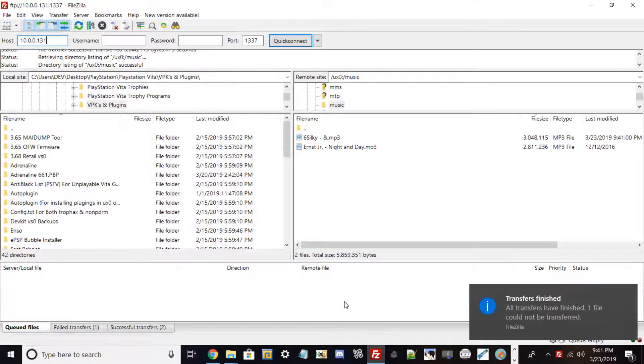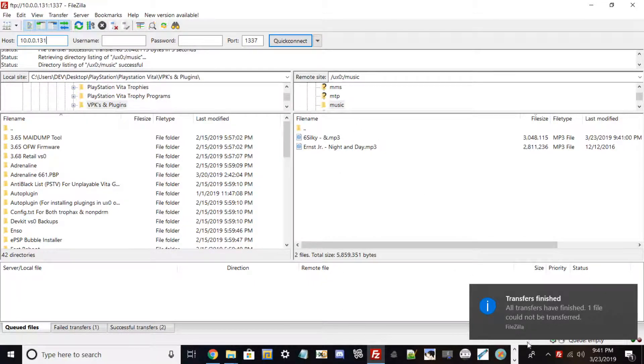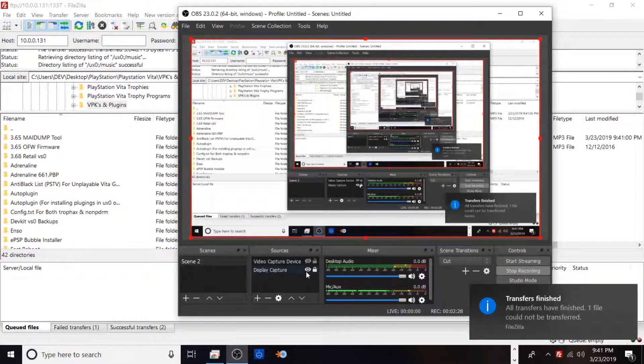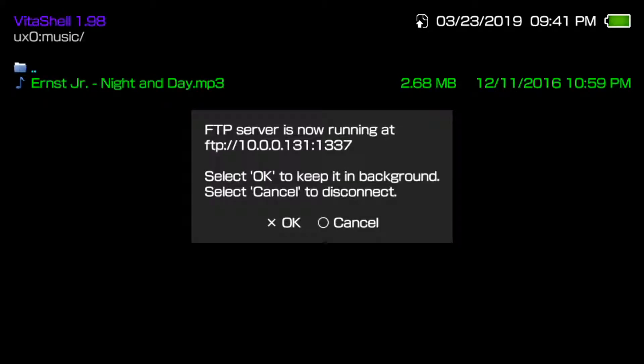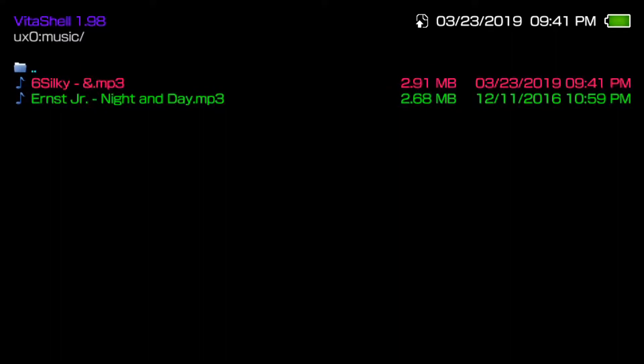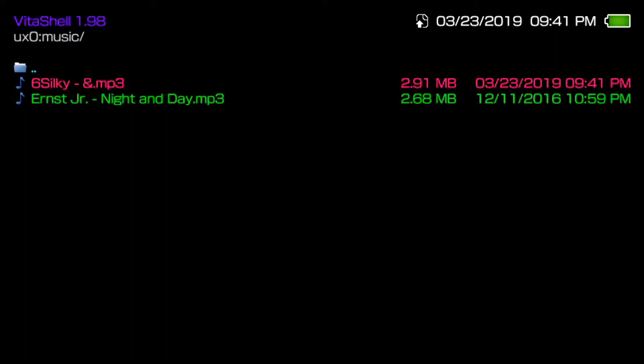You want to go ahead and go back out to your Vita. Let me go ahead and show you guys and then I'll put the video up to the mic to show you how this works so you can hear the music. Once you have exited out of FTP mode, go ahead and click X.